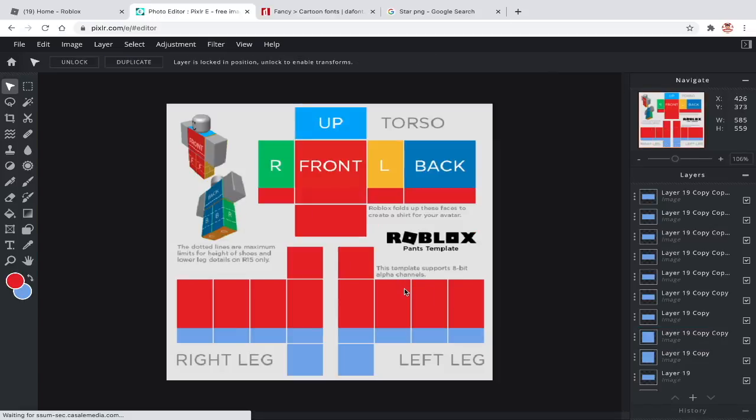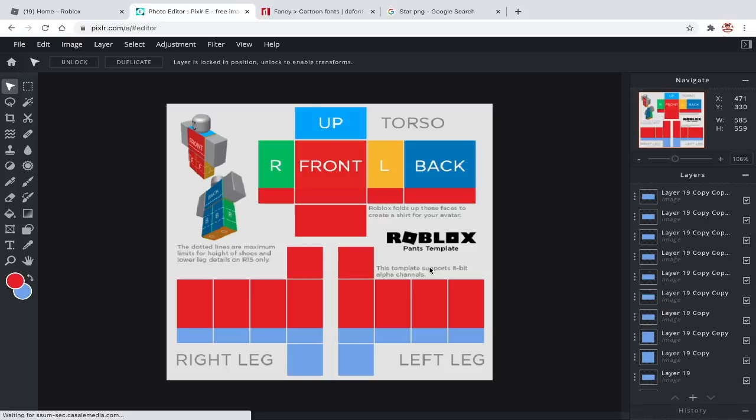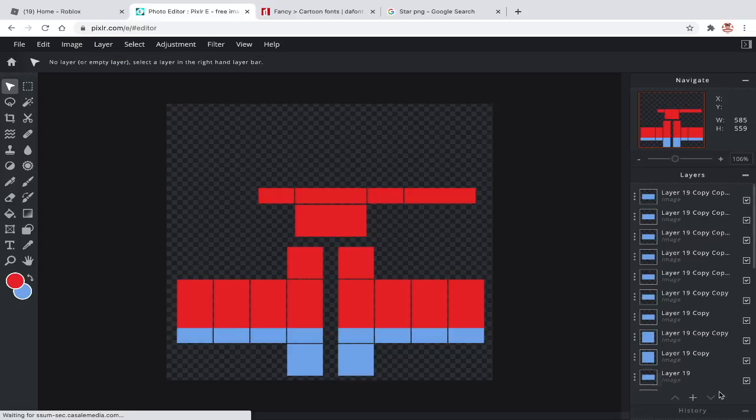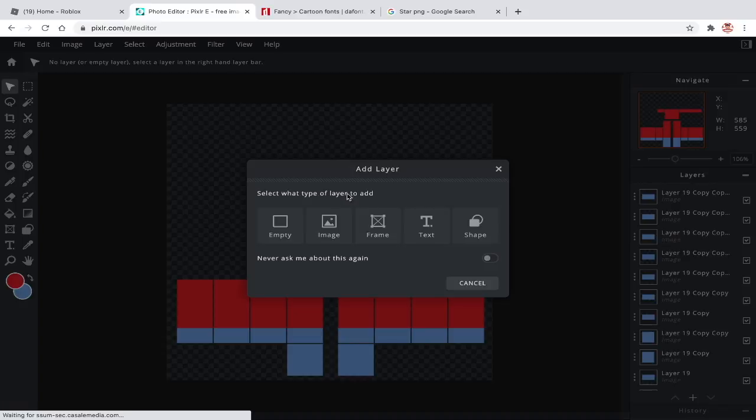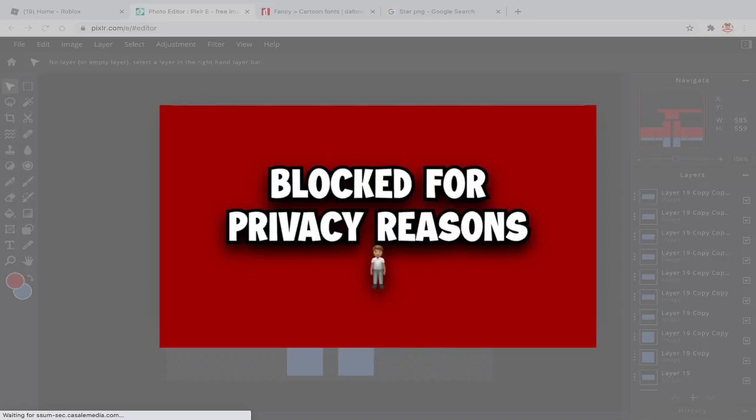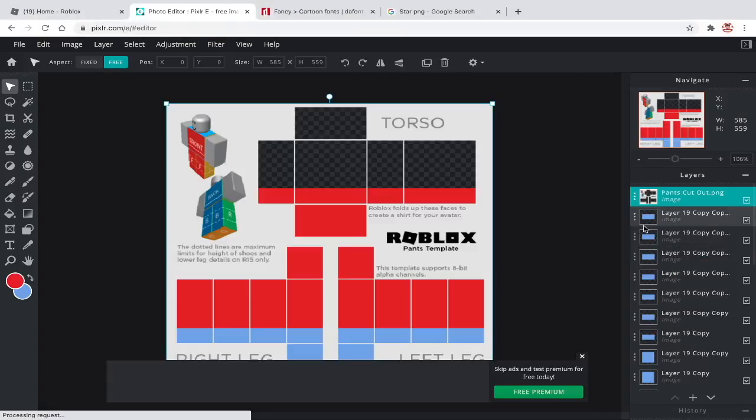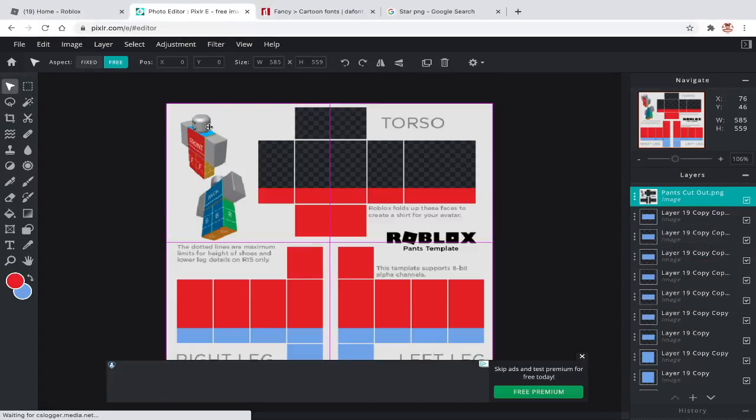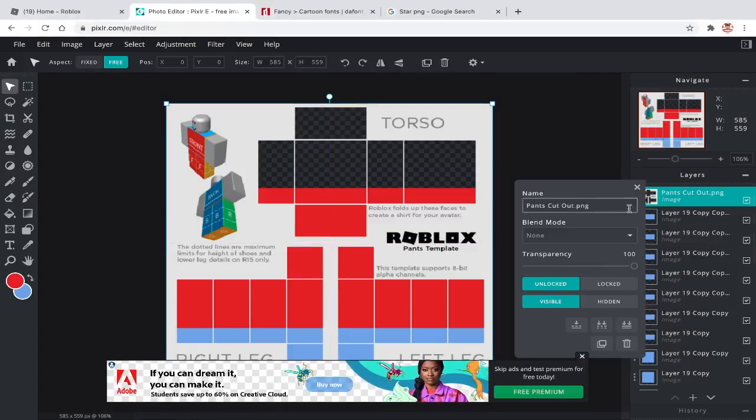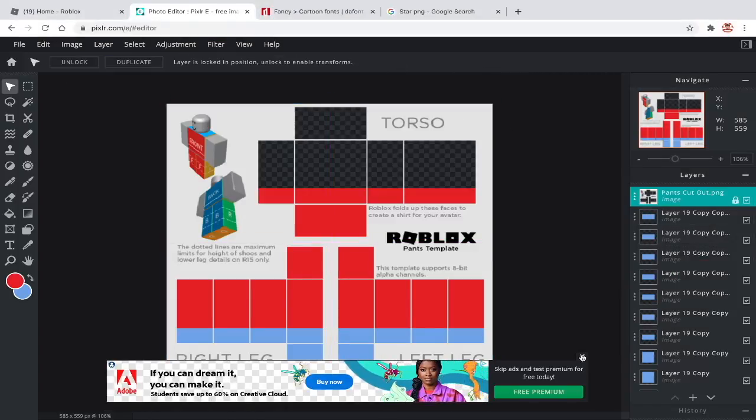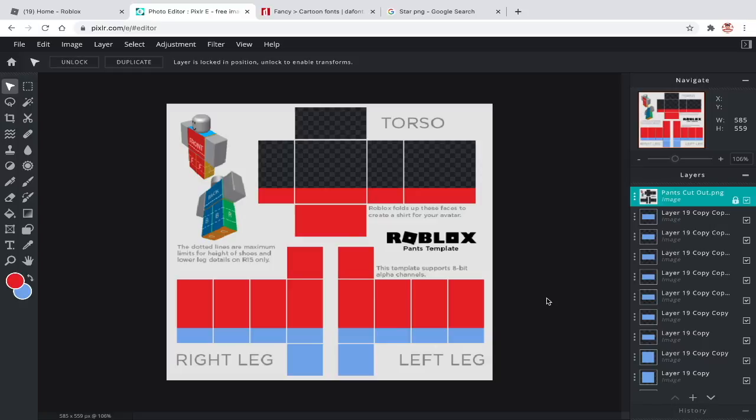Now delete the template and insert a transparent cutout one. Now you have pants.